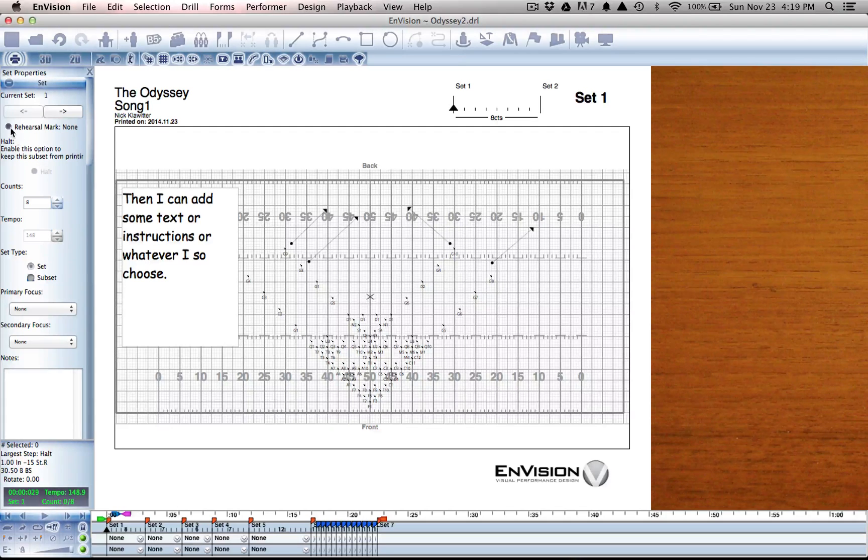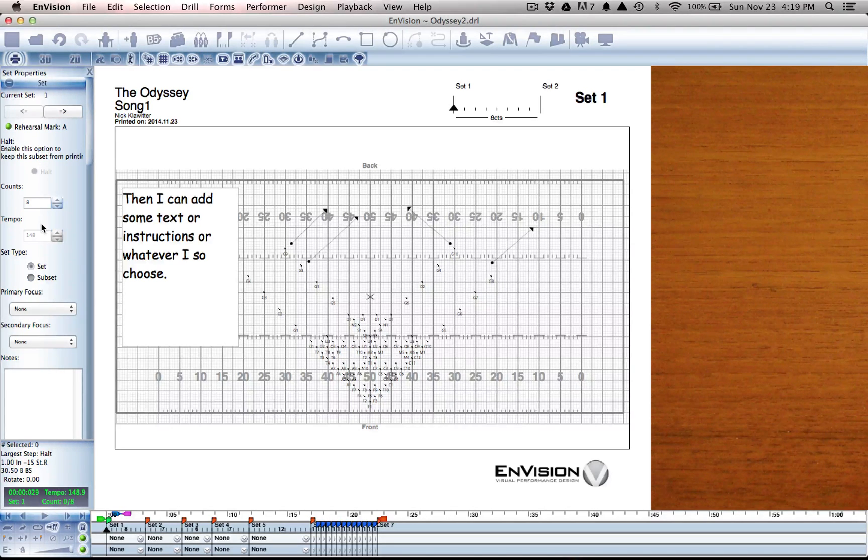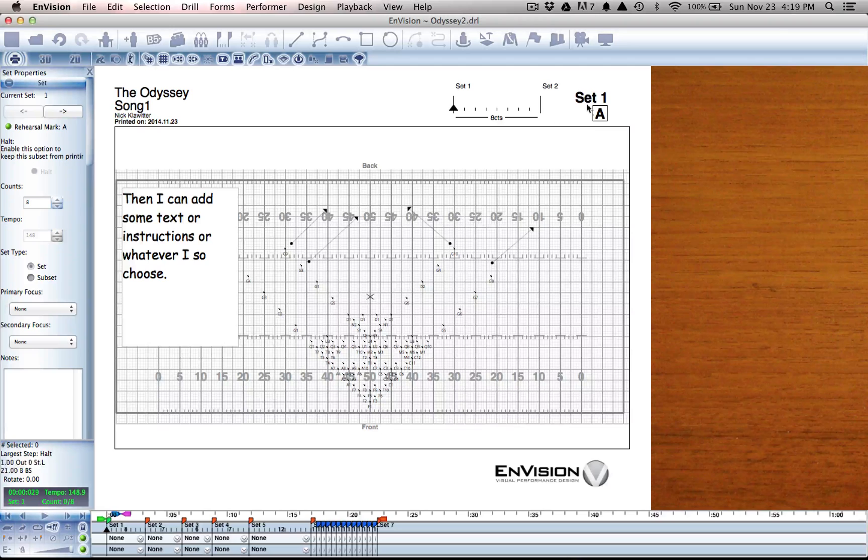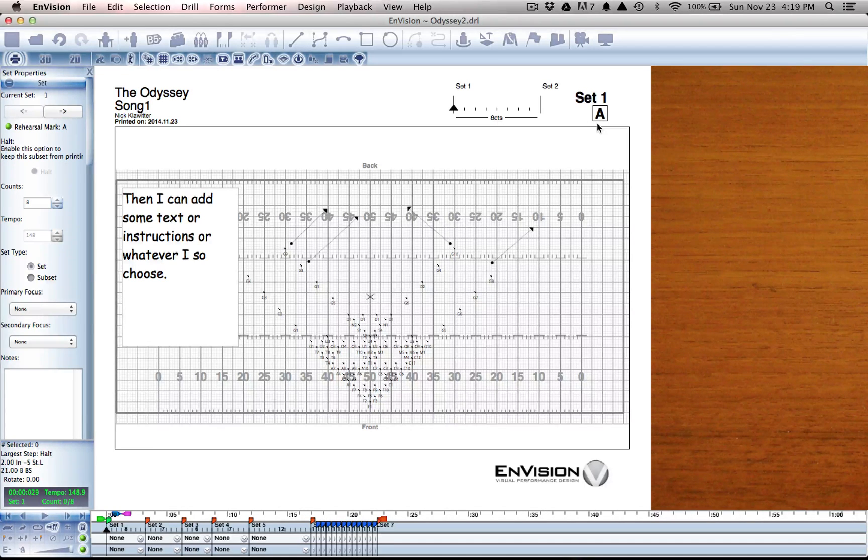I can add rehearsal marks to make this come up as over here now, set 1 is rehearsal mark A.